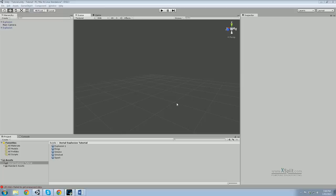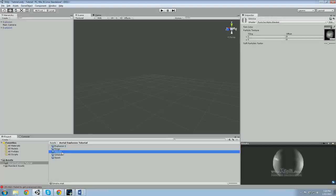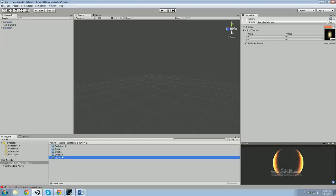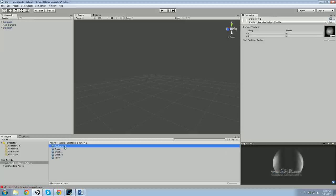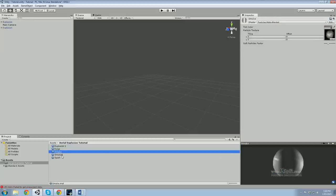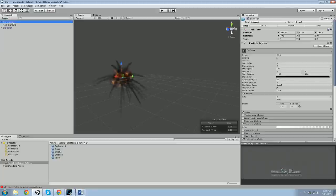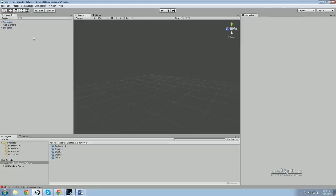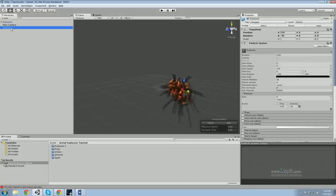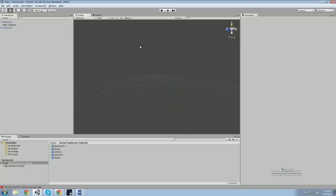Hello everyone and welcome to the Aerial Explosion tutorial, made with only slightly modified Unity Assets. To start, import the package with the five materials: Explosion 1, Ring, Smoke, Smoke 4, and Spark. These are all basic Unity Assets — one of them I slightly modified just to suit. At the end of this tutorial you'll be making a really cool explosion, or you can vamp it up and make three. Alright, let's get started.